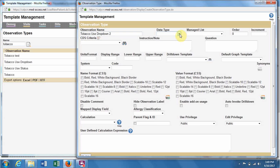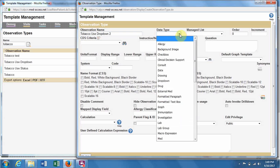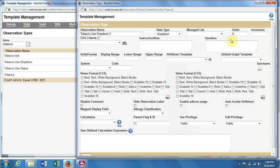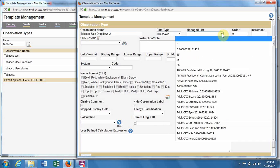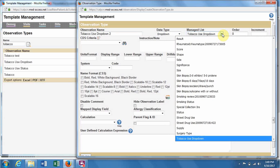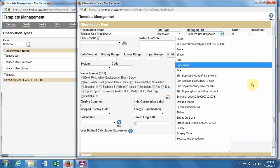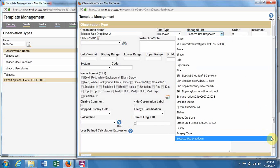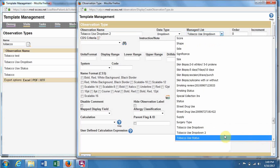The data type we're going to be doing is a drop-down. For the managed list, if you start typing, it'll bring it up. We made number two.